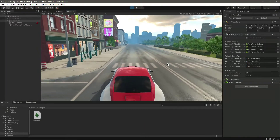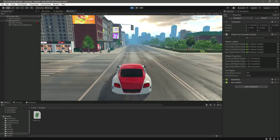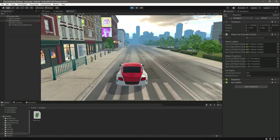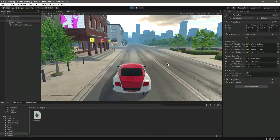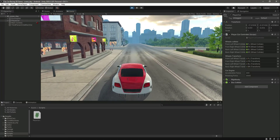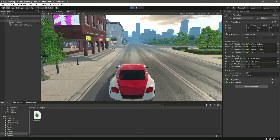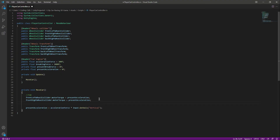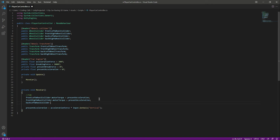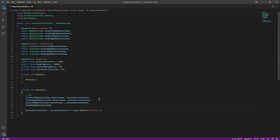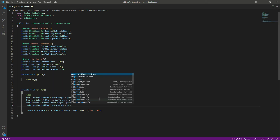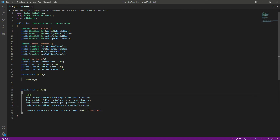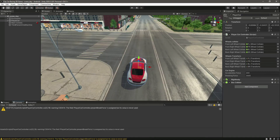Pressing A, D, or the left/right arrow keys currently does nothing — the car only moves forward and backward. We'll add a steering system in the future. To make the car all-wheel drive, also set backLeftWheelCollider.motorTorque = presentAcceleration and backRightWheelCollider.motorTorque = presentAcceleration. Now the car is all-wheel drive.